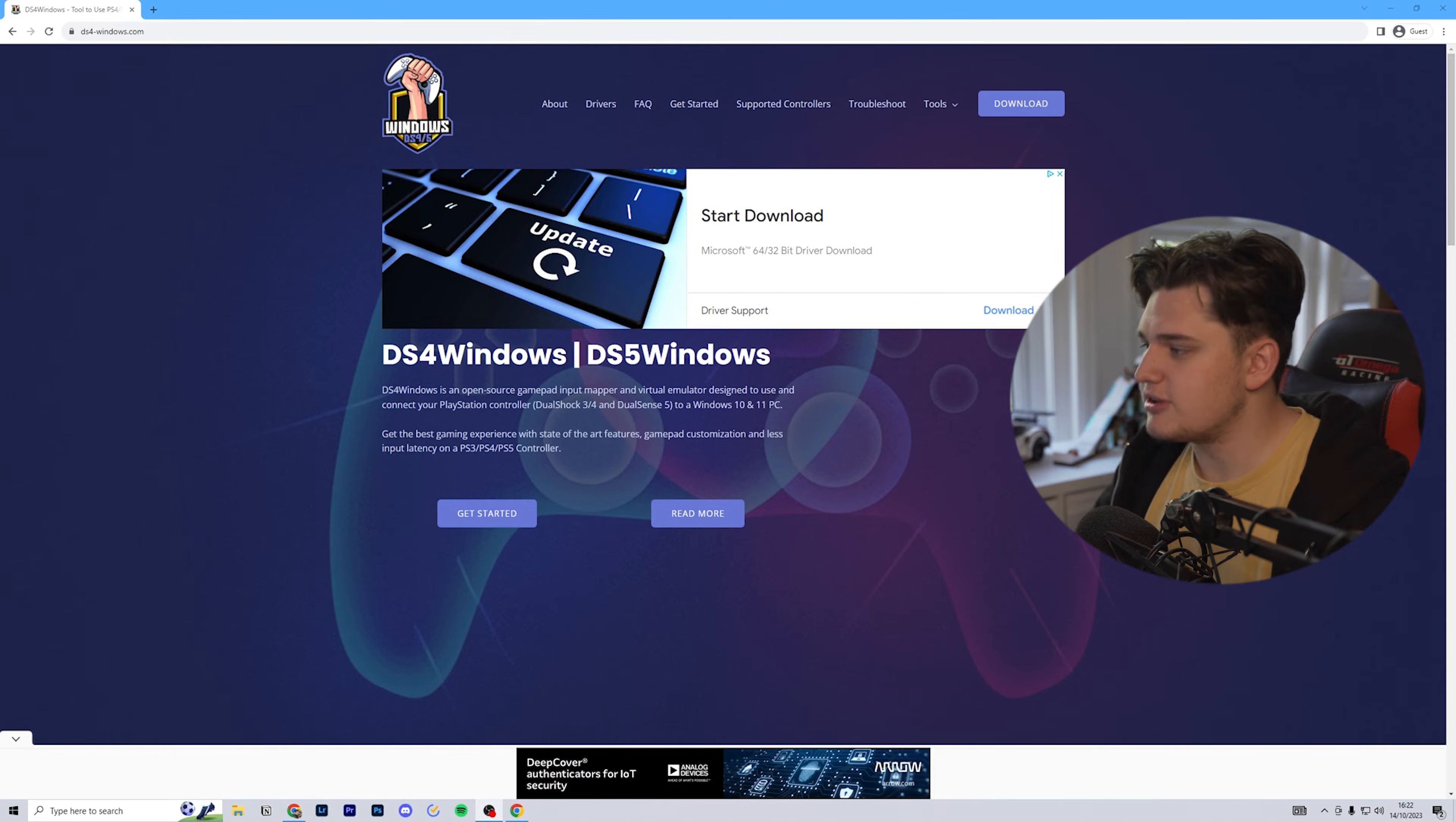Today I'm going to teach you how to use PlayStation controllers on Xbox only games on PC using DualShock 4 Windows, DS4 Windows, whatever you want to call it.